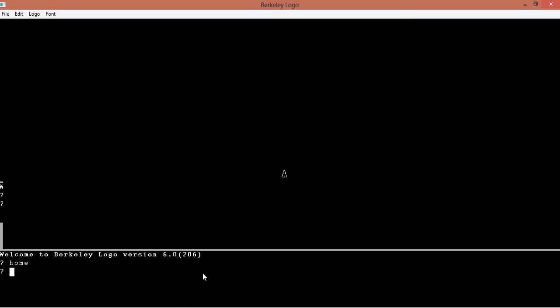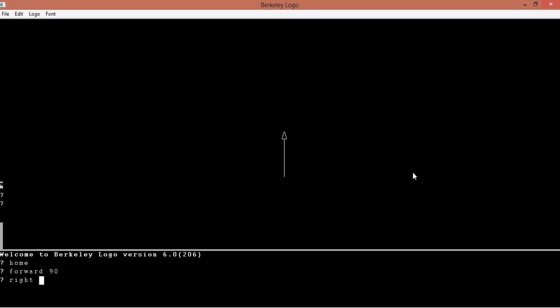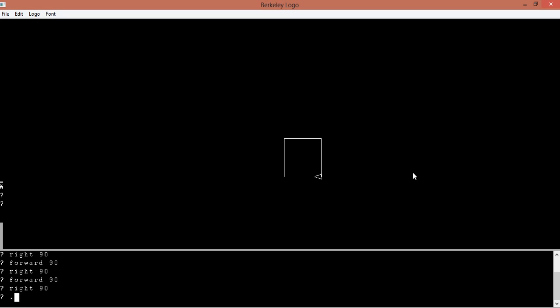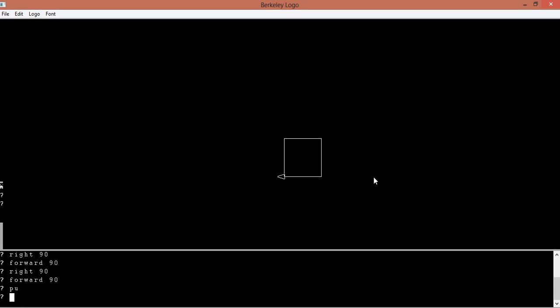The basic is you have this turtle right here in the middle. You can make this move, it's like a robot. So if you type forward 90, then it goes forward 90. Then you can go right 90, and then you can go forward 90 again, then go right 90, forward 90, right 90, and then forward 90. And then we have a square. And then you can pen up and then you can move it away like forward 100.